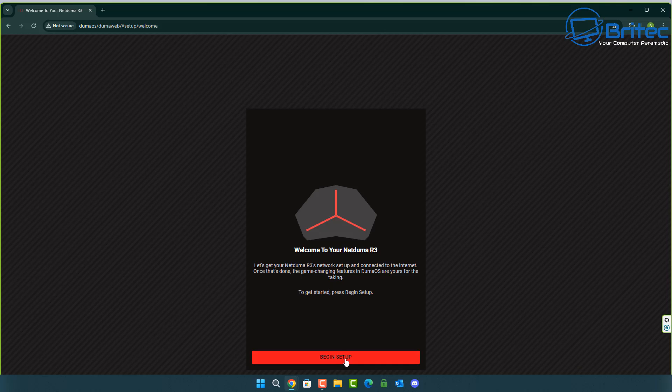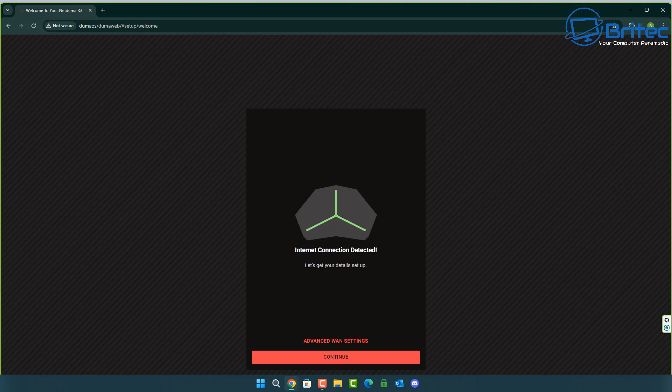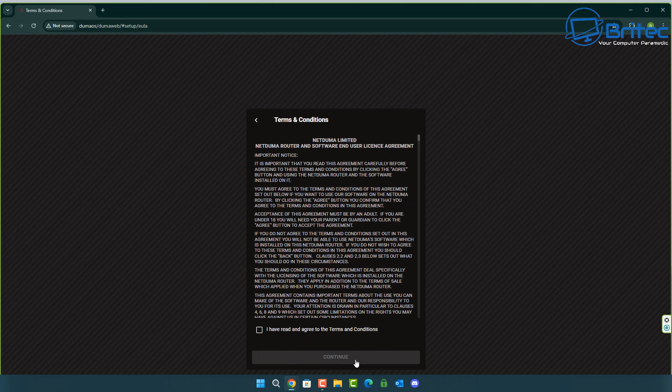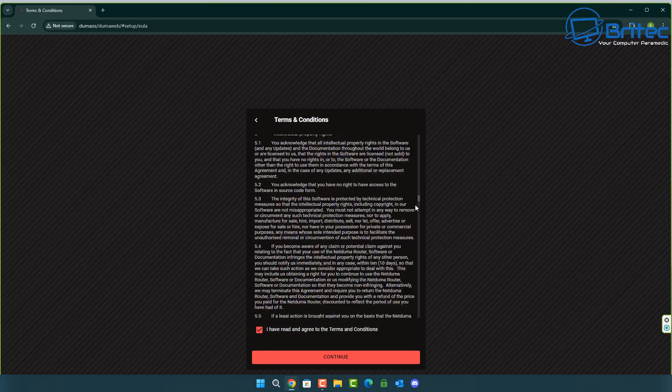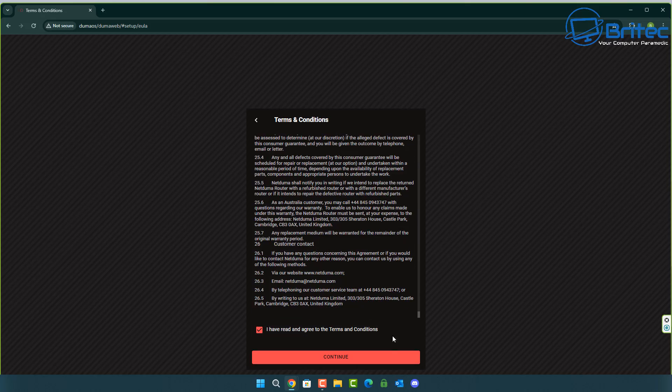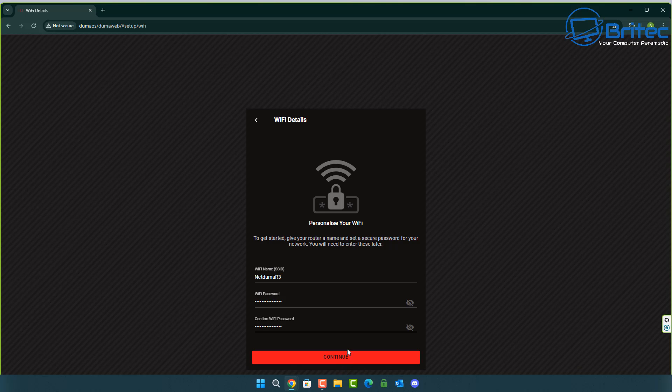So setting it up is really simple and easy to do. You can plug an ethernet cable straight from your ISP's router modem into the blue WAN port and you can put it into modem mode if they do have one of those modes on your ISP router, and then you can plug in any ethernet cable devices into the yellow ethernet ports on the back of the NetDoomer R3. It's that simple.